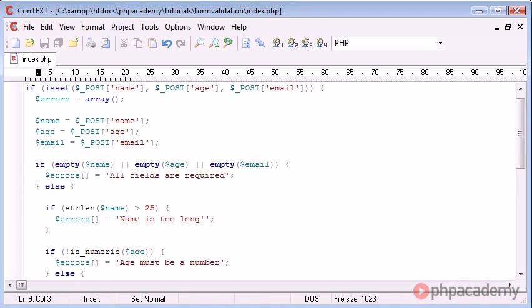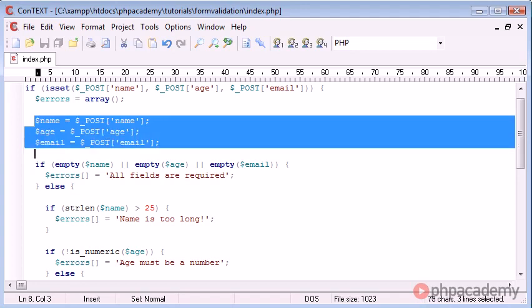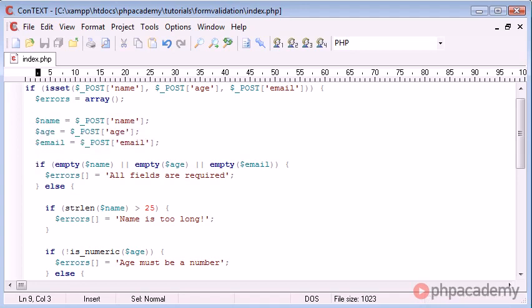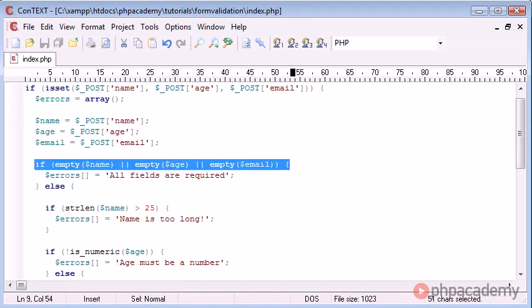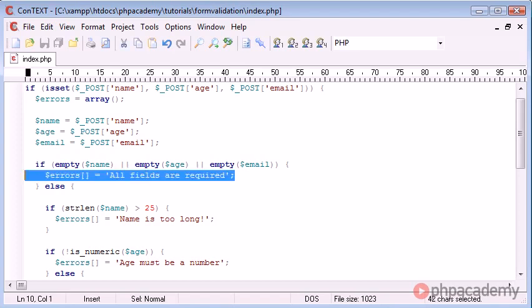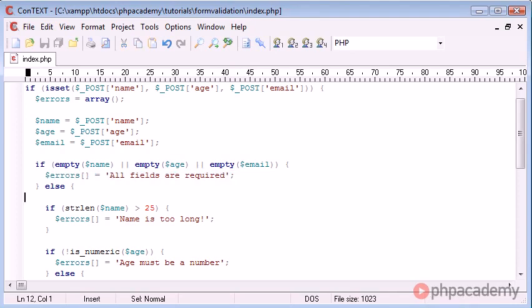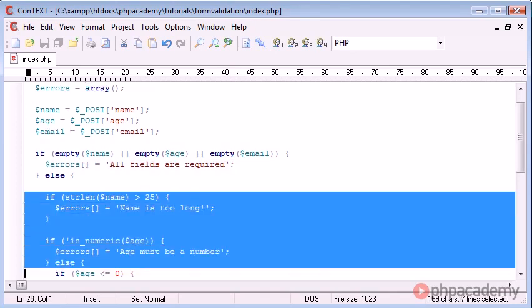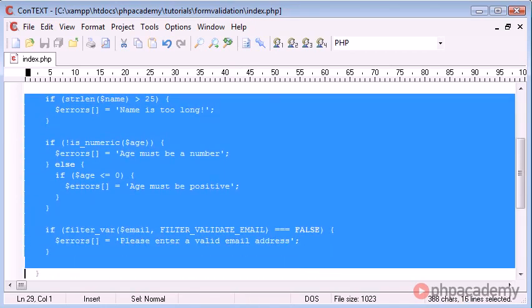So essentially, let me just run through the program and let you know what's going on. Now, the first check we're performing after getting the variable names is we're checking if the values are empty. If the values are empty, we're adding an element to this errors array saying all fields are required. Otherwise, we're going into a whole new set of checks.